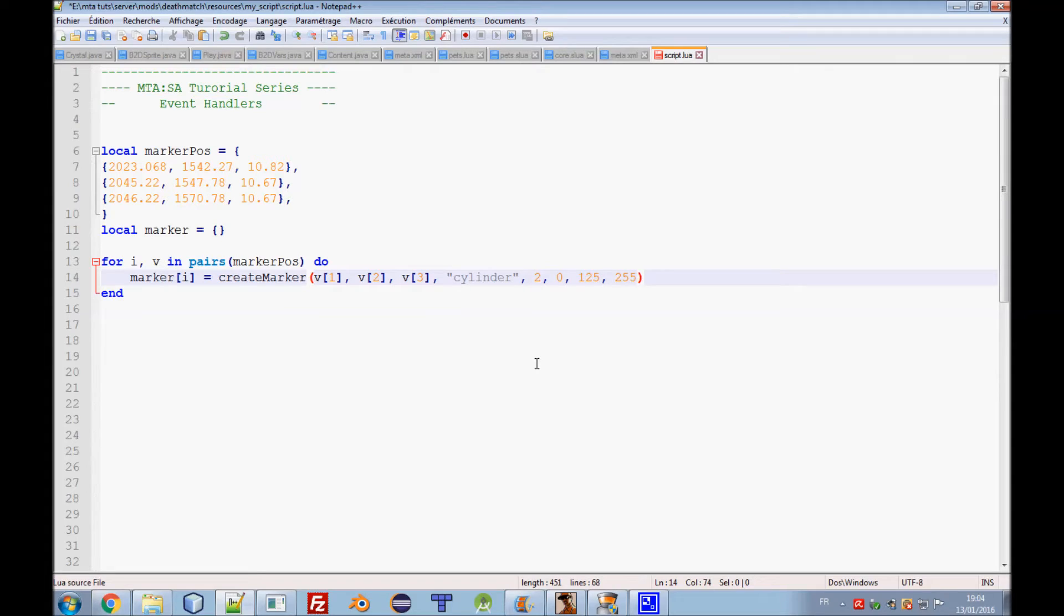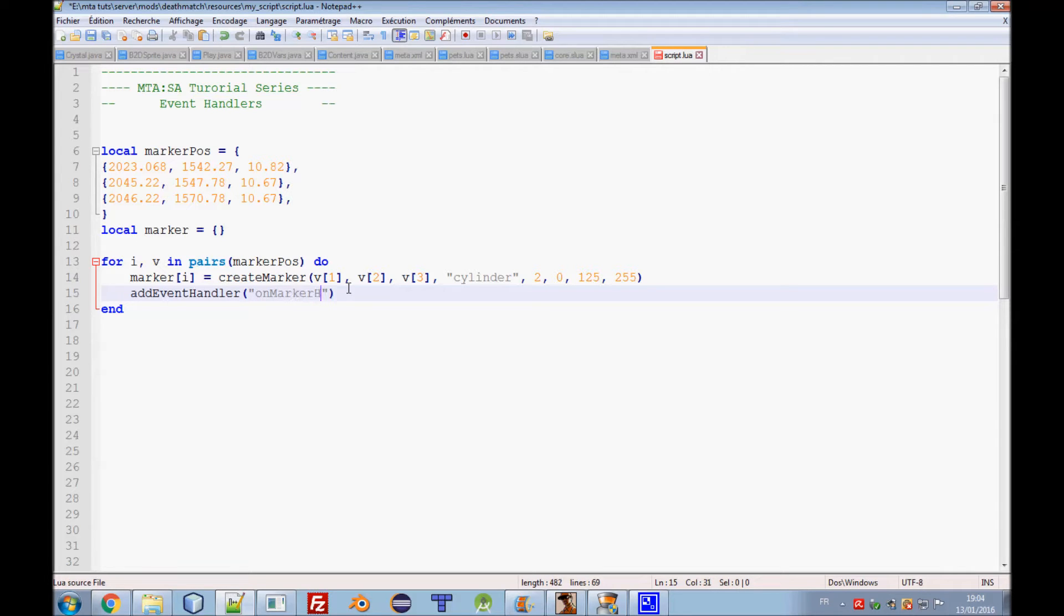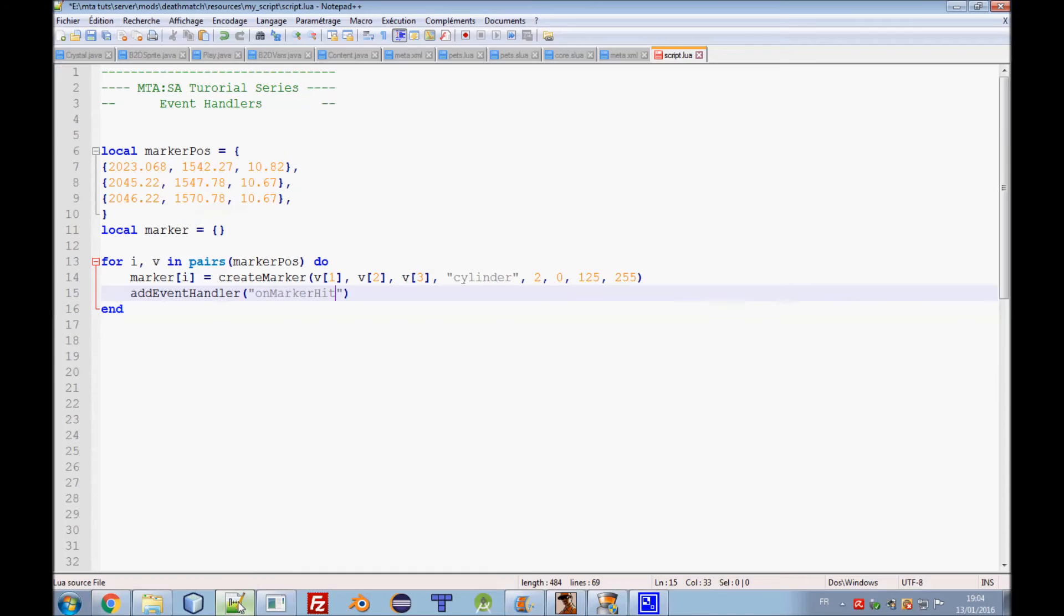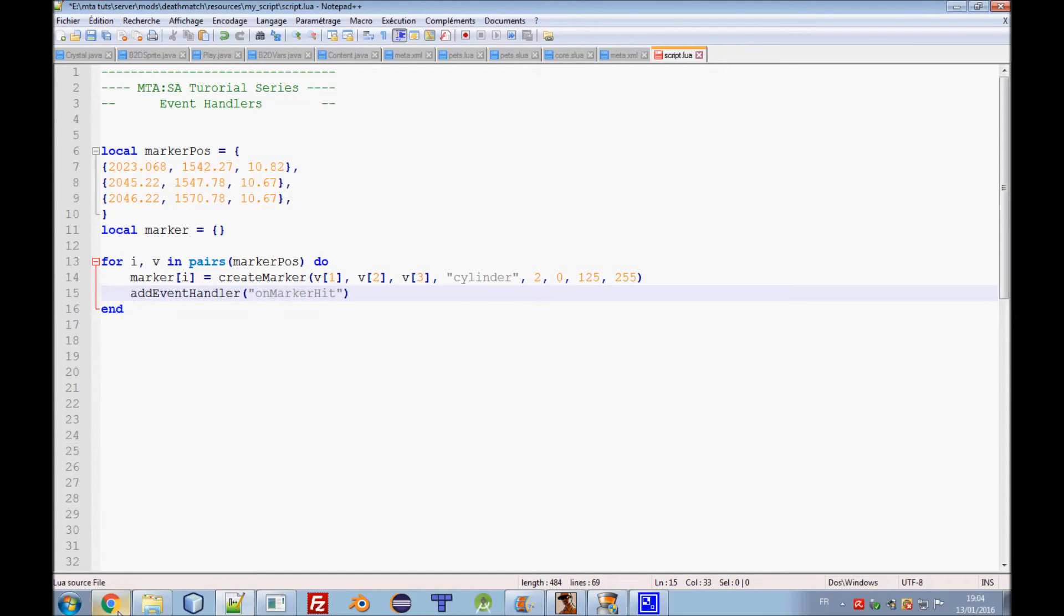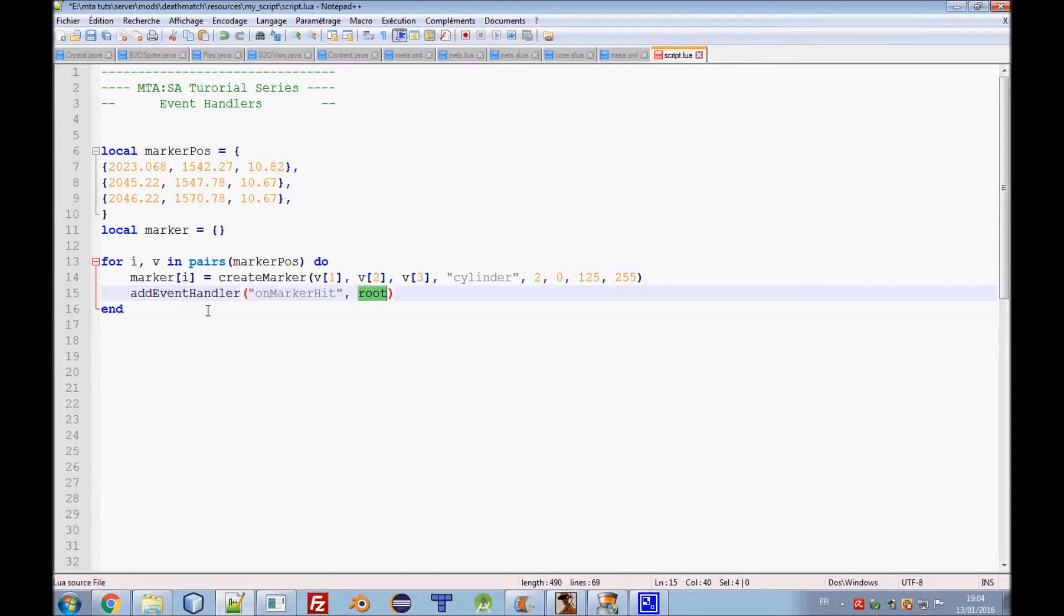We need to attach the event handler here: add event handler on marker hit. You can go to the wiki and search for server events, marker events, and then on marker hit. The wiki is a great place to learn, they really did a great job. I will not do root here because it will attach to any marker that exists in the server. We just need to do for those three markers, marker I, and the function name which will be marker hit function.